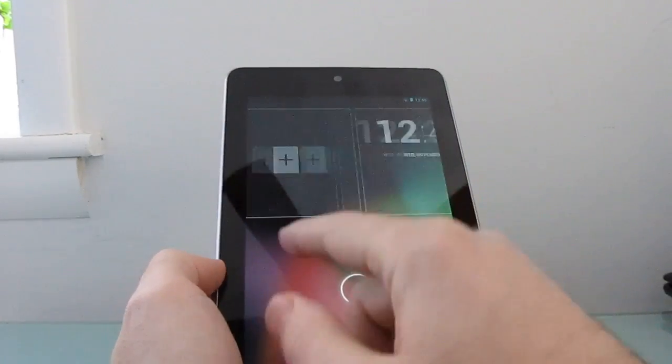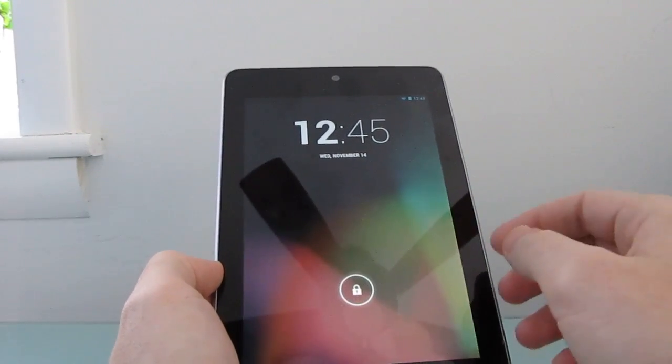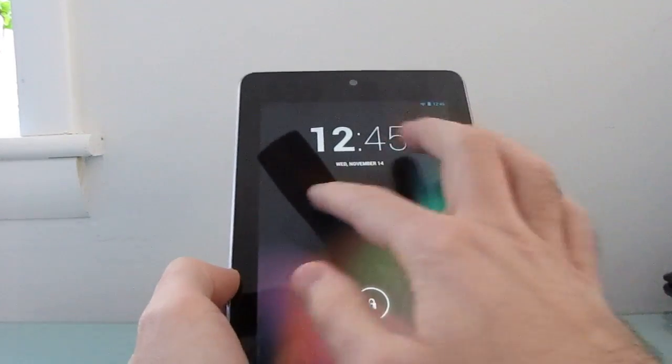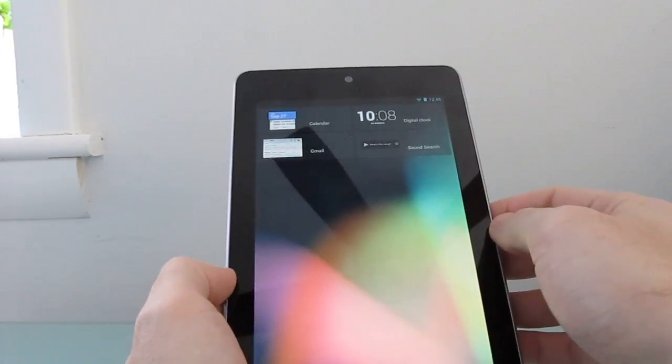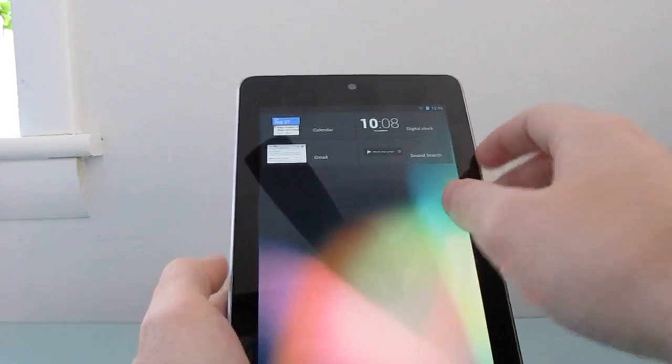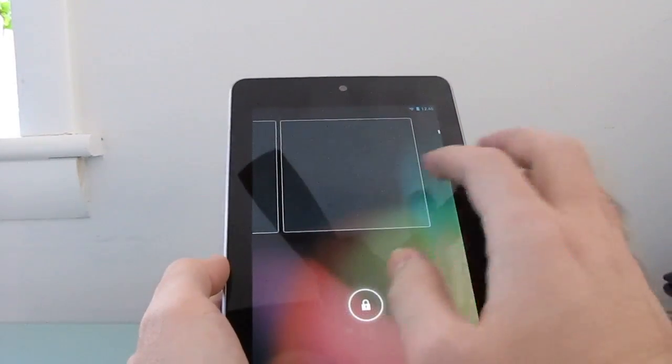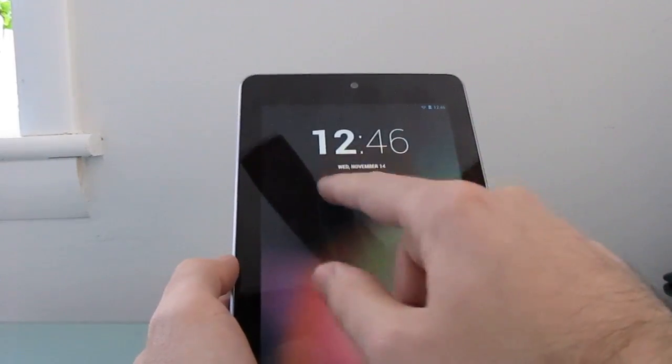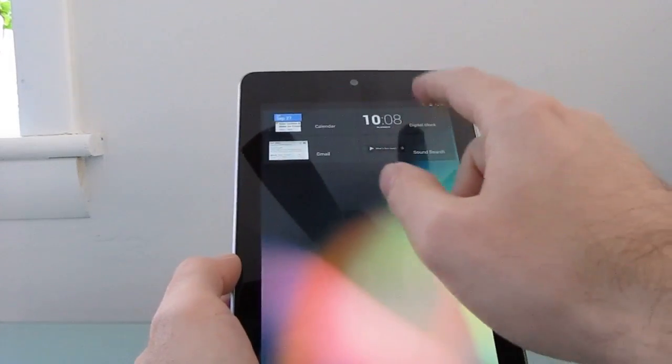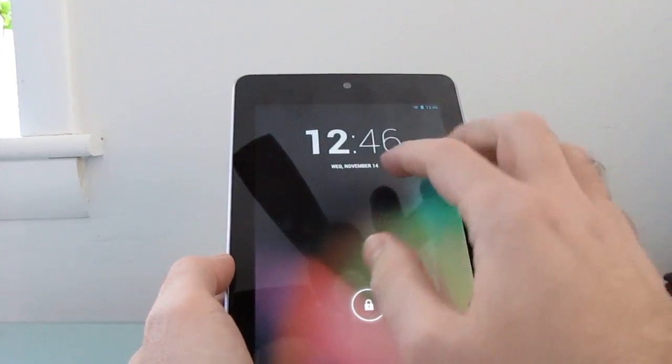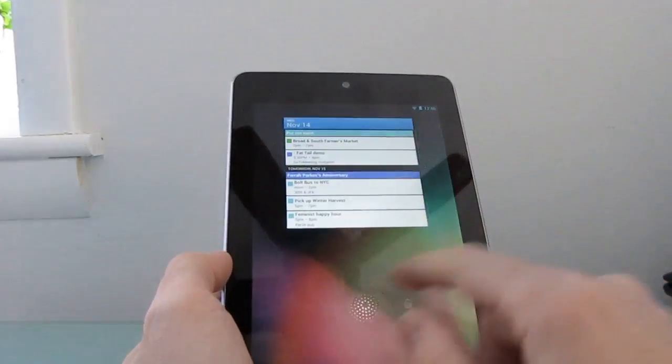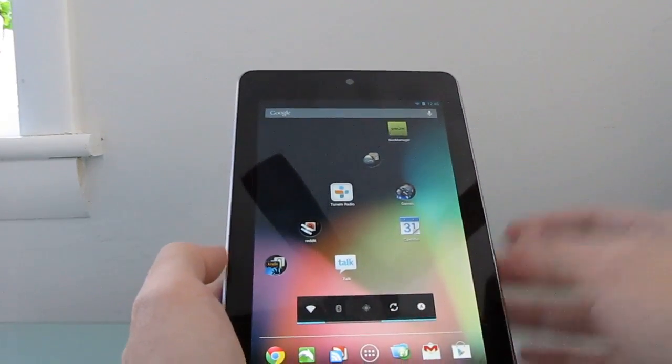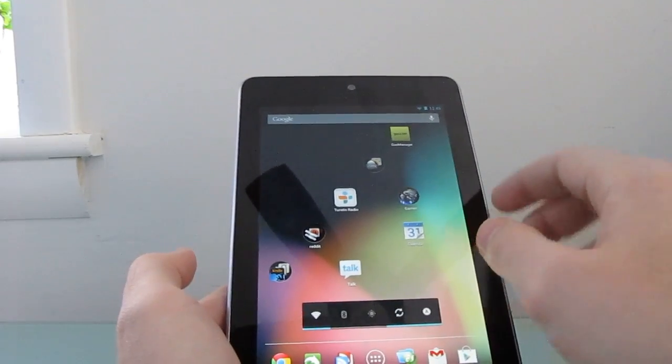First thing you'll notice here is right on the lock screen we've got support for home screen widgets. There's a new digital clock widget, but you can also add Gmail, Calendar, or Sound Search here. So we can just add a calendar widget, and then it'll show up, or we can add another digital clock if we wanted to do that, and we can make these widgets disappear the same way you would a regular home screen widget.